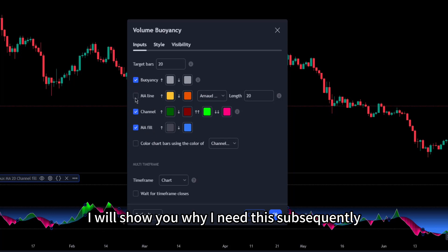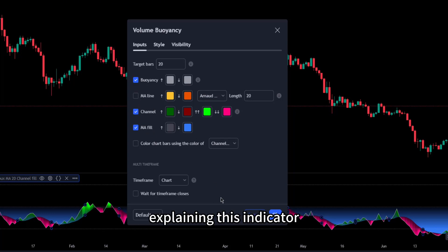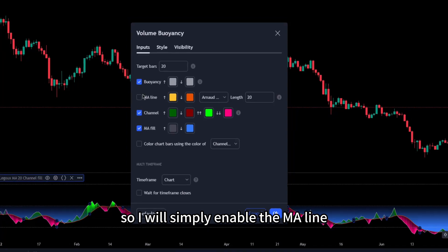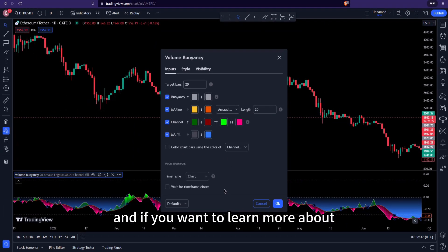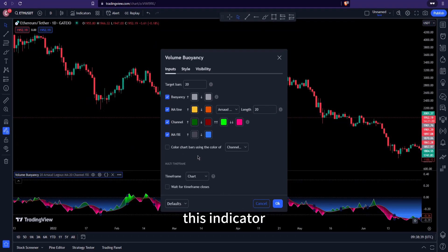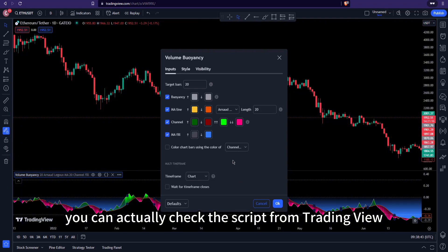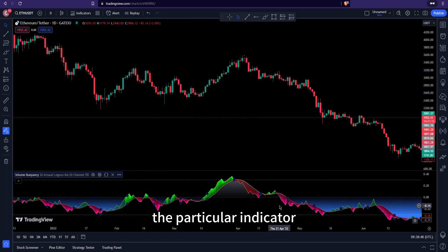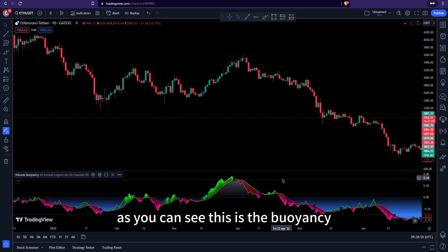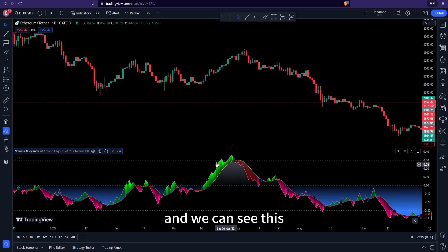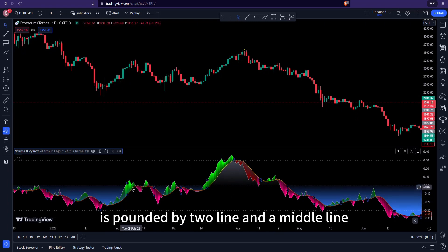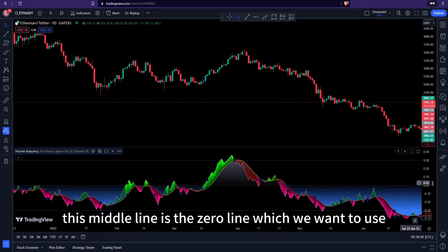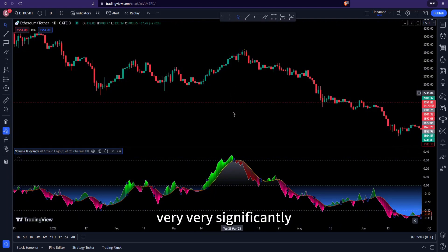I want to leave it at the default setting of 20 target bars and I want to enable the ML line. I'll show you why subsequently as we go into explaining this indicator. This is exactly what we want to use — the buoyancy is bounded by two lines and a middle line. This middle line is the zero line, which we want to use very significantly.